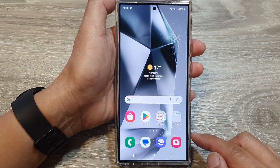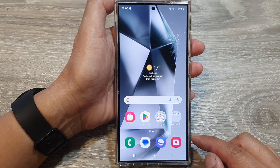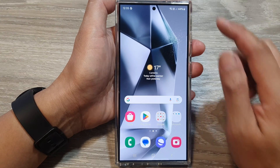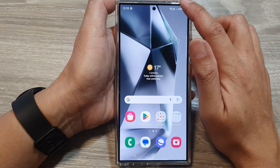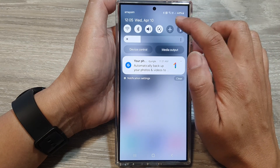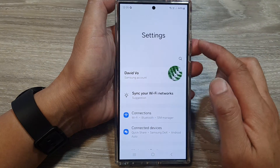First, tap on the home button to go back to the home screen. On the home screen, swipe down at the top, then tap on the Settings icon.